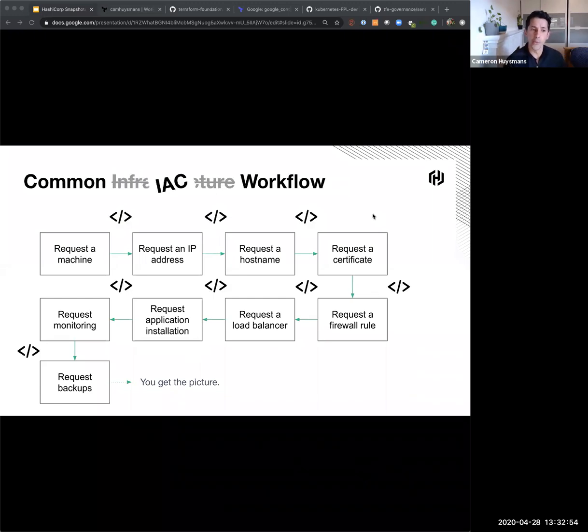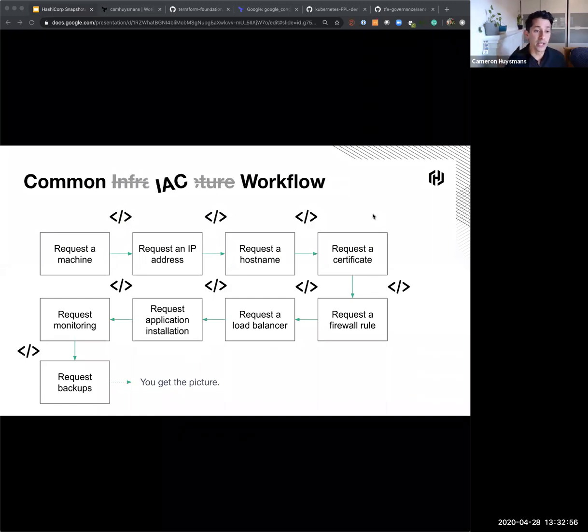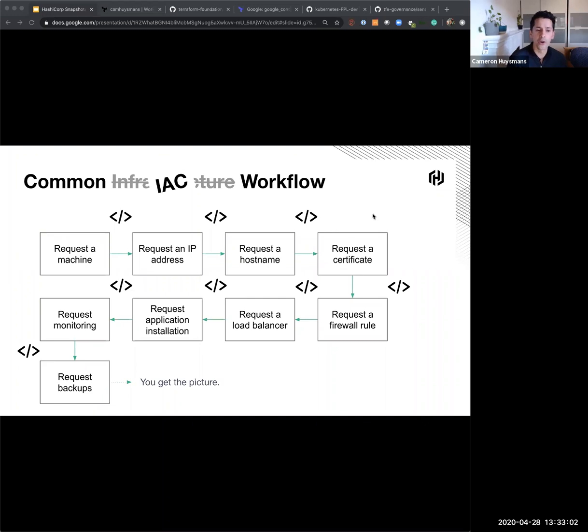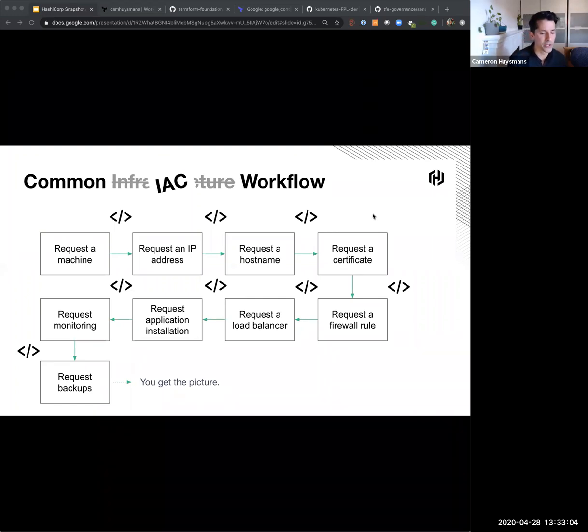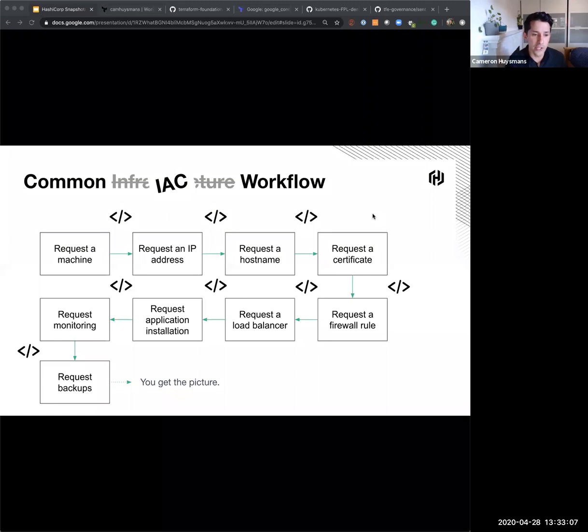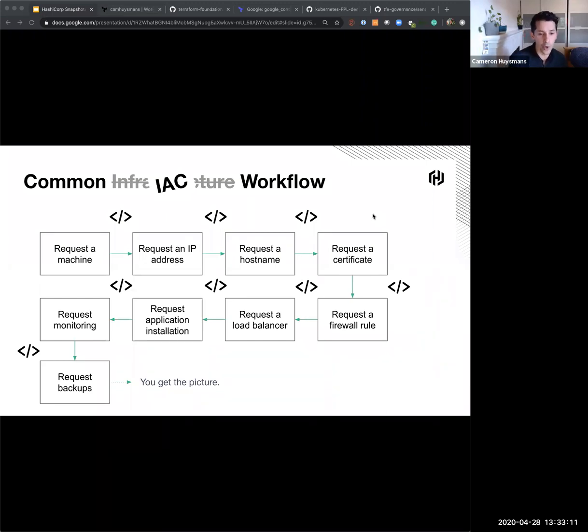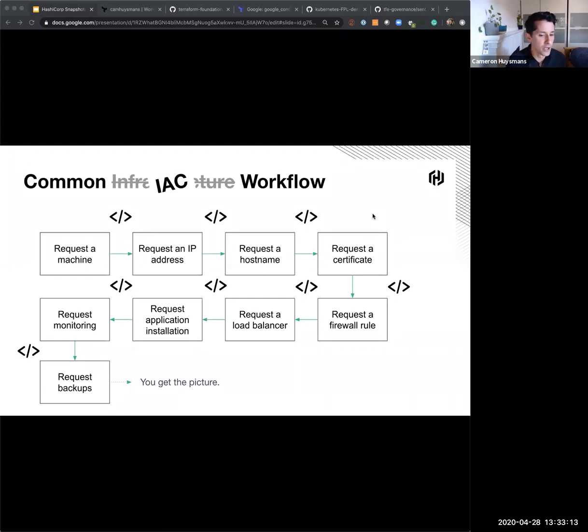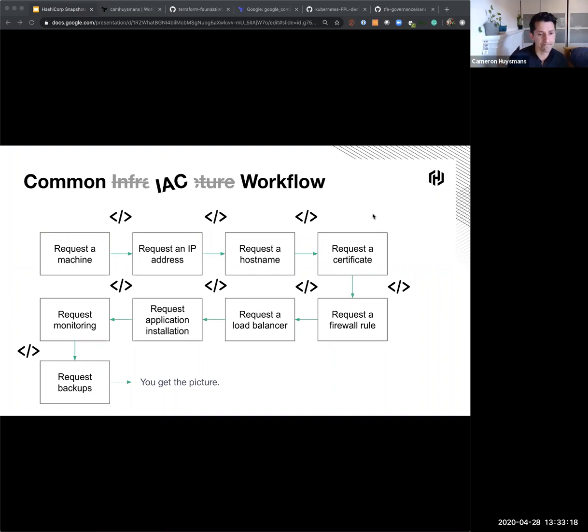So what we prescribe at HashiCorp is an infrastructure as code approach to solving that problem. So now what I can do is I can codify the request for the machine, codify the request for the hostname, certificate, etc. And what we enable with that codification is really a self-serve process. The ability to either consume code from someone else and publish that, or to be able to write your own code to be able to self-serve your infrastructure.